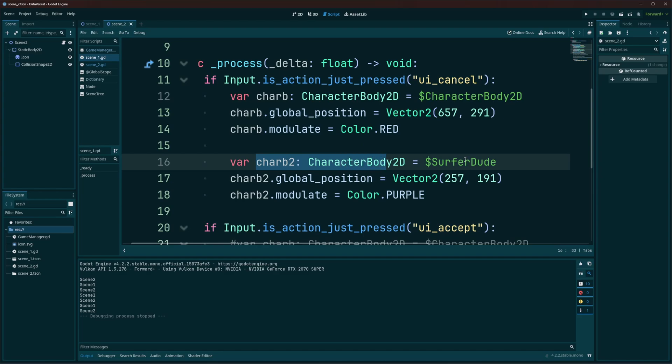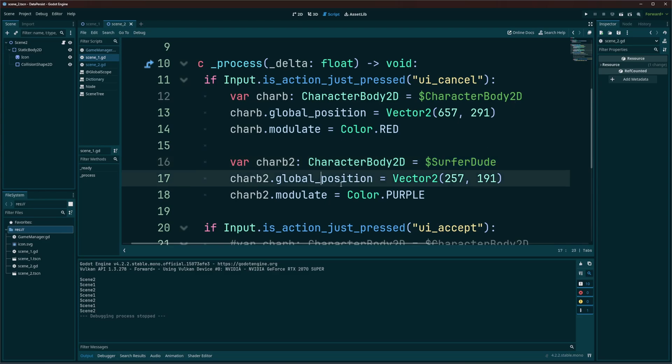In this case, I named it SurferDude to show you that it doesn't matter what the name of the object is in here. So if you want to have default names, you can use them. If you want to use custom names, you can use those too. And the same thing, I'm just going to move it to a different spot on the screen and I'm going to color it purple.